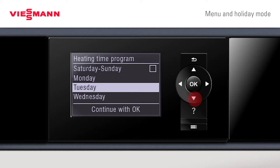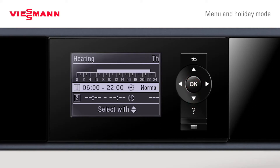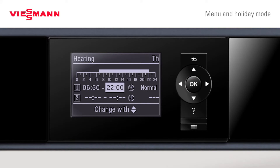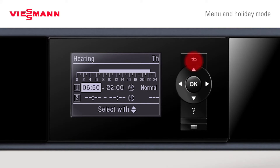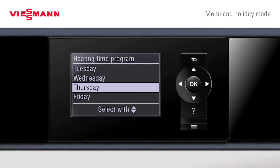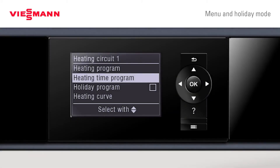To set the times, press OK. Pressing OK again allows you to set up individual time displays. There are four options available for setting individual on and off times within the heating program.